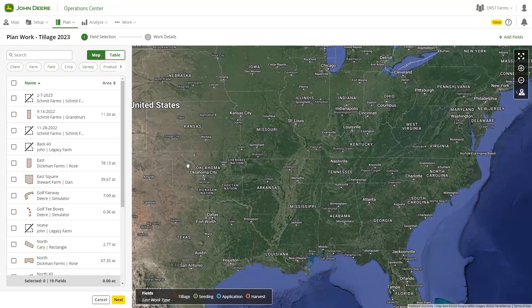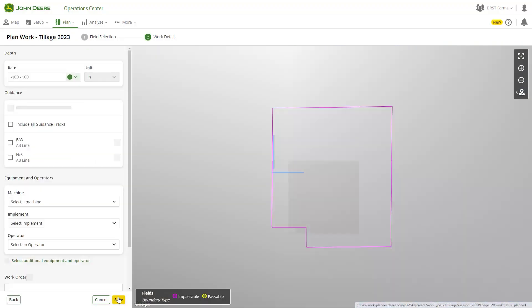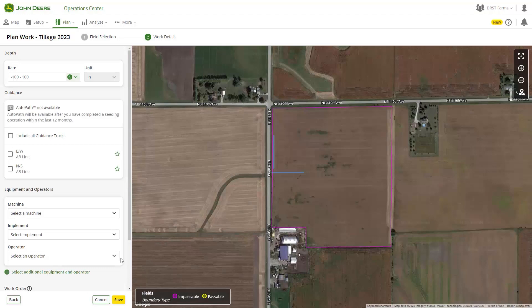Work Planner allows you to create plans for multiple fields at one time. At the foundational level, client, farm, field, and some production step-specific details are required.